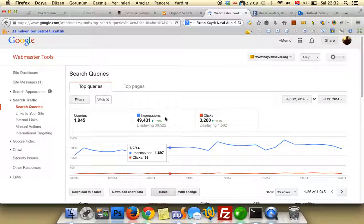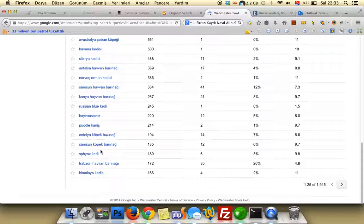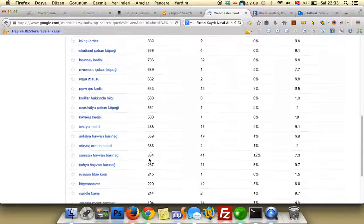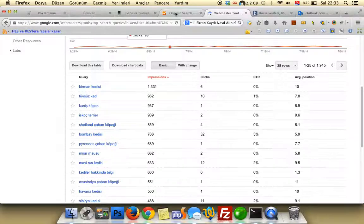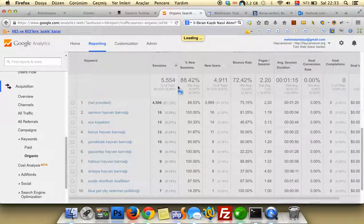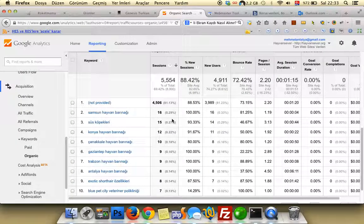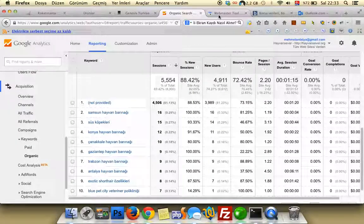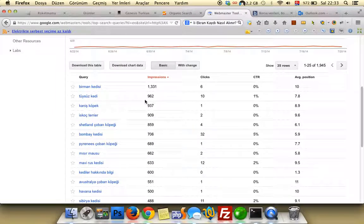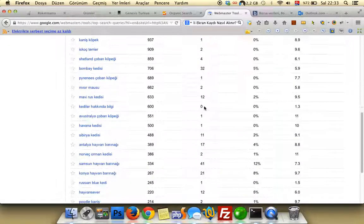We could see much more keywords here — clicks, CTR, average position — so this is really helpful, much more than Analytics. You can see that here we don't see this keyword, this keyword, this keyword, this keyword in Analytics.